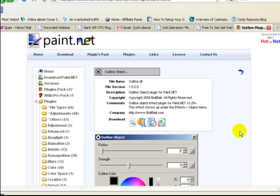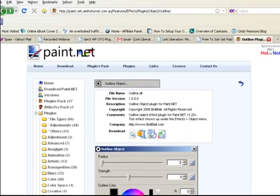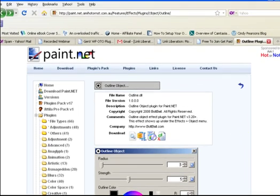Hi. Today I want to show you how to outline text in Paint.net. First thing you're going to need to do is go over to Paint.net and find the plugin area.